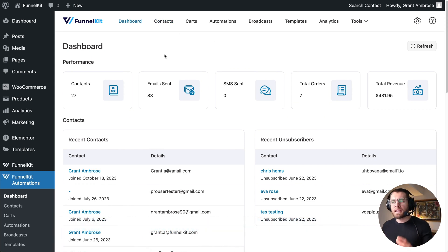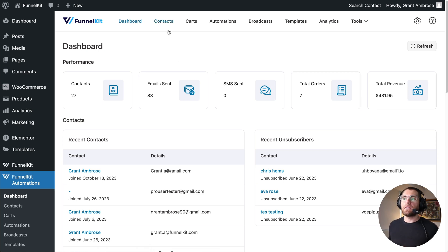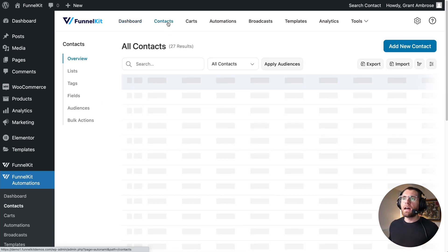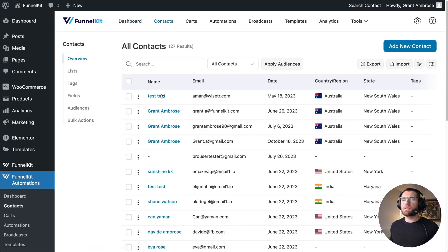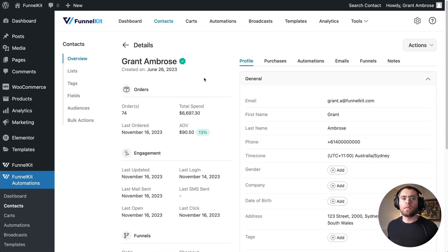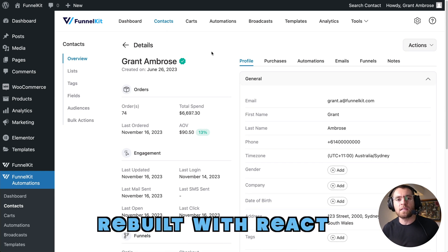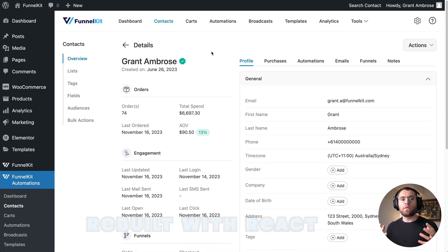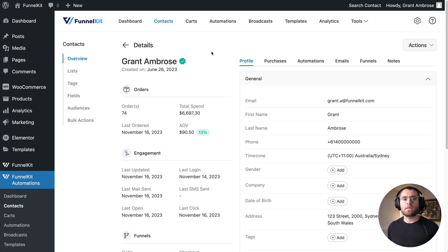Every click inside the dashboard loads instantly — there's no page refreshing, and it really is a noticeable difference. This is your CRM where you're coming in every day to get data and see what's going on in your store. Being able to click on a screen and have it instantly load is going to make a big difference in your productivity. The FunnelKit team have rebuilt every screen using React, which is why everything loads super fast without a page refresh.